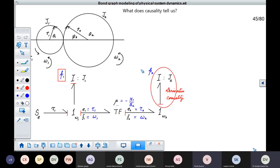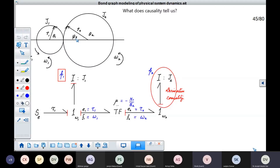We will explain this concept using this example of spur gears in mesh with each other. We have a pinion and a gear. Let us assume that the radius of this pinion is R1, the radius of the pitch circle, and the radius of the pitch circle of this gear is R2.